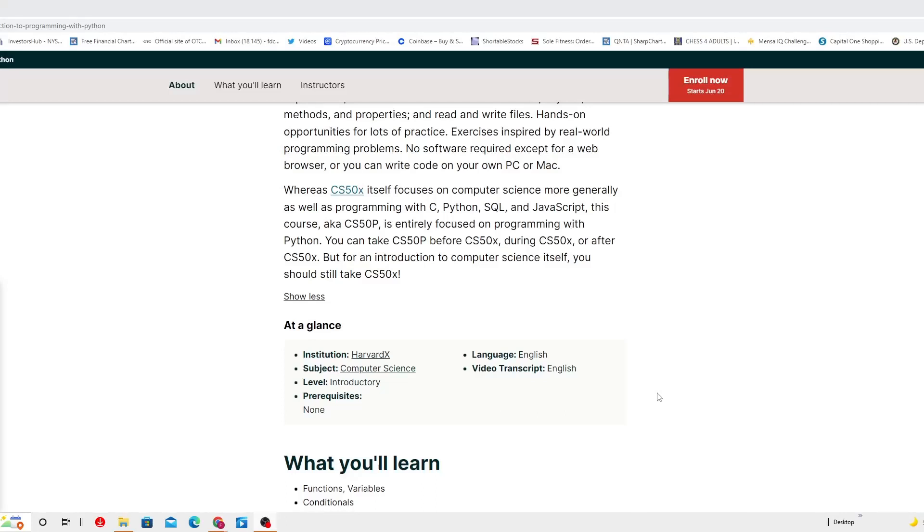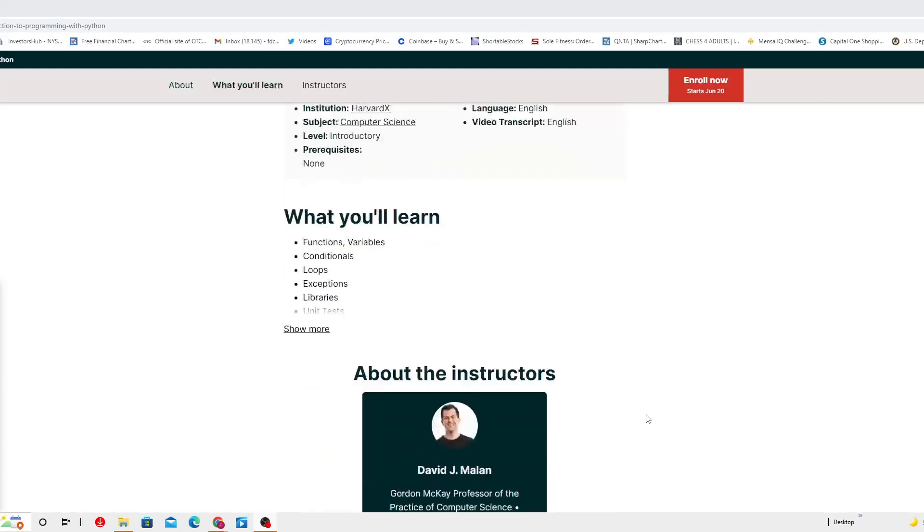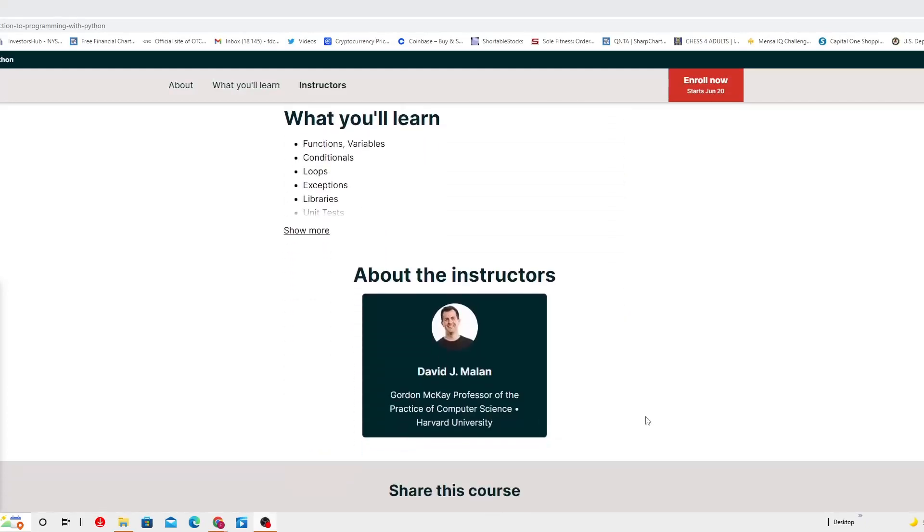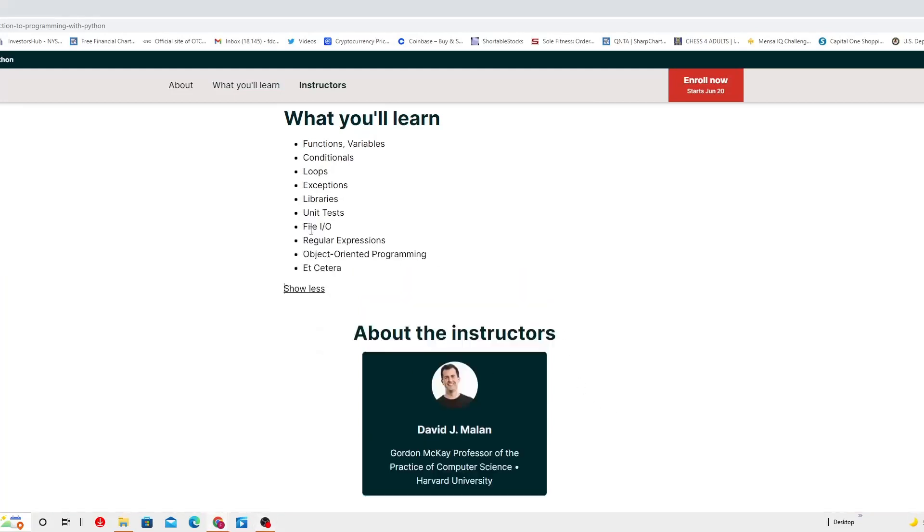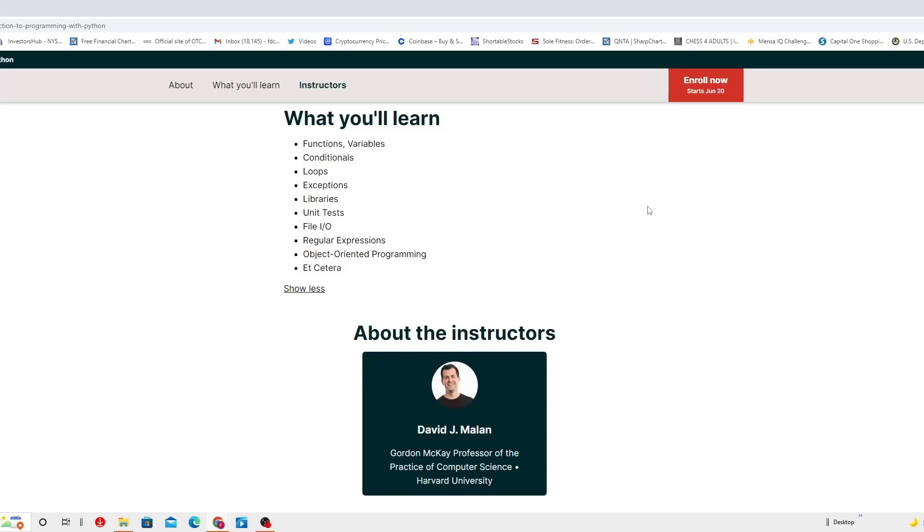What would you learn? You're going to learn functions, variables, conditionals, loops, exceptions, library, unit tests, files I/O, regular expressions, object oriented programming, etc. This is what you're going to be learning in this section.